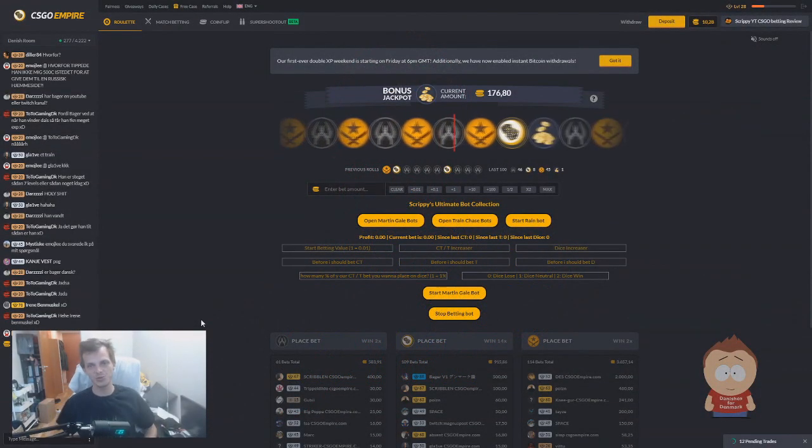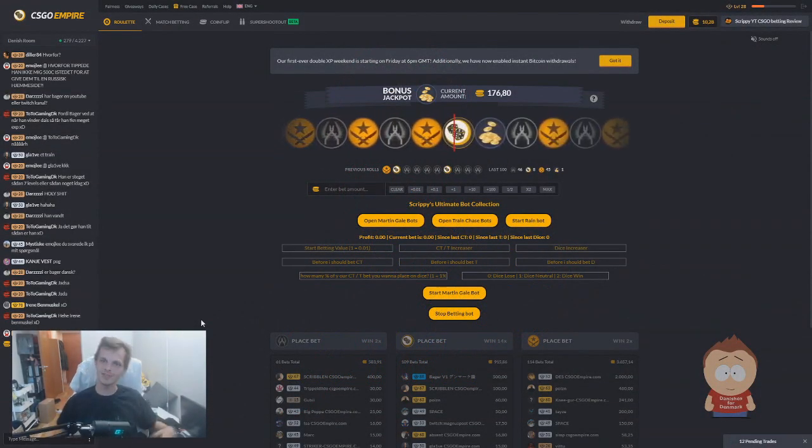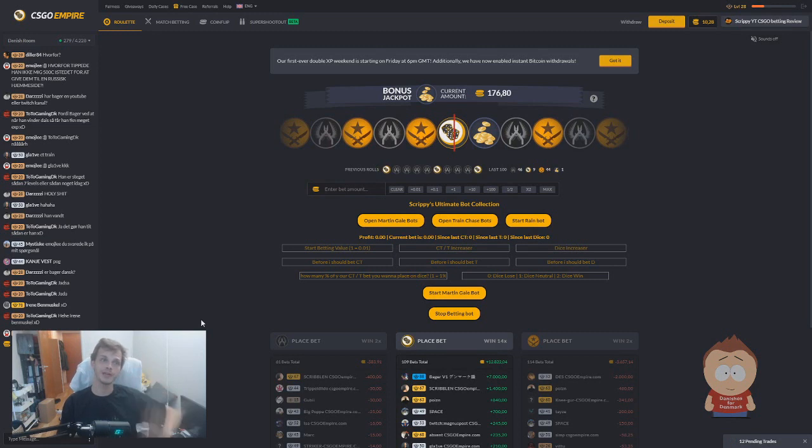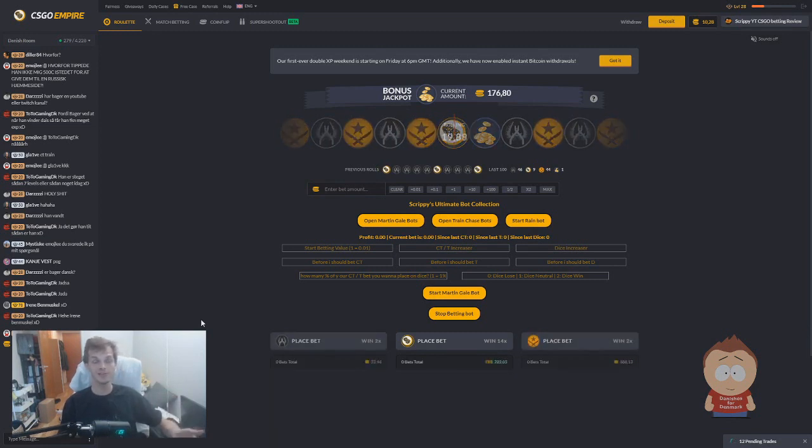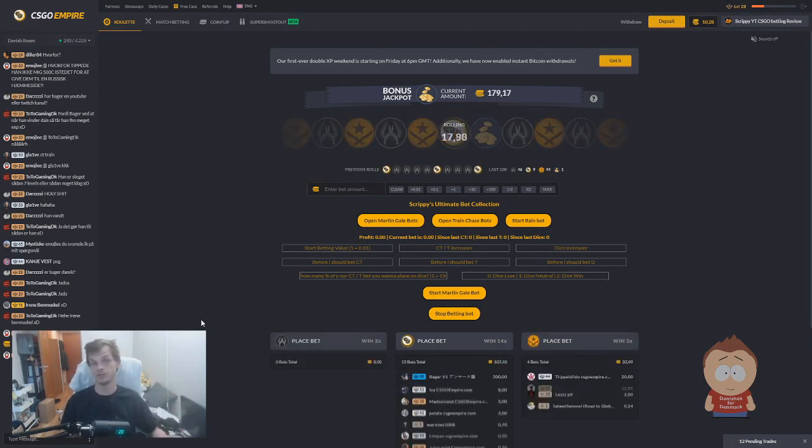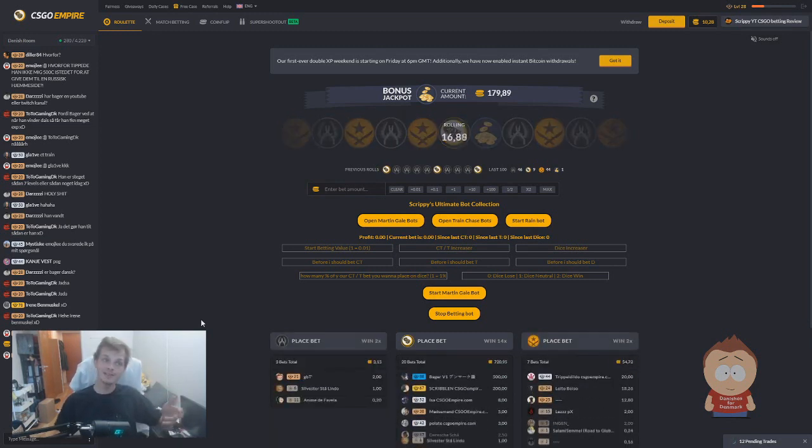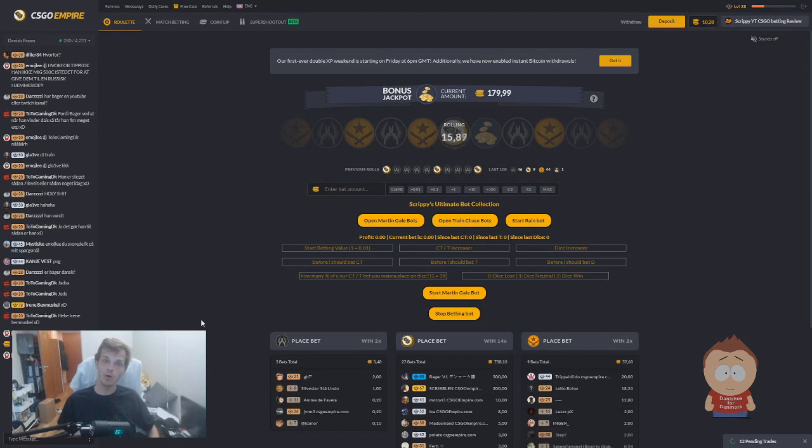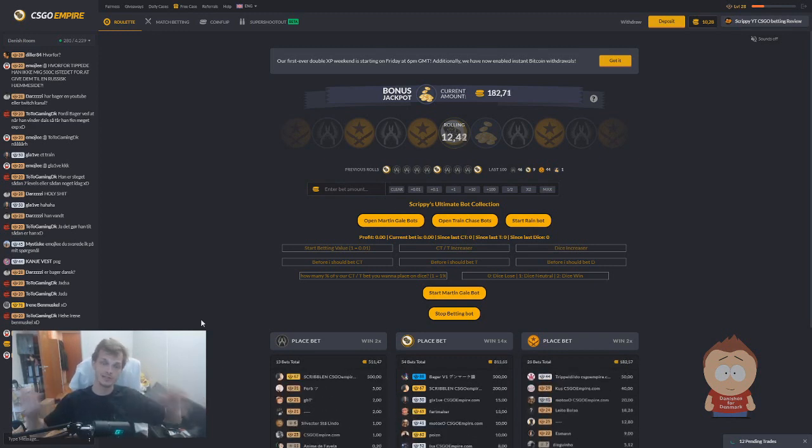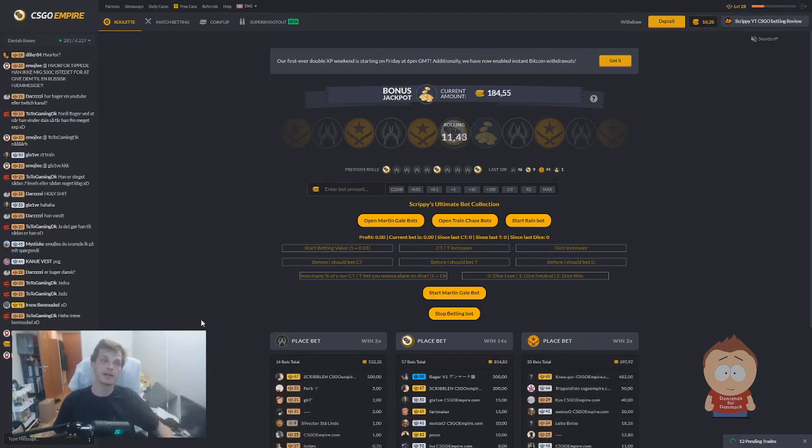Hey guys, this is Scrippy speaking. Today we're going to have a very short video because CS:GO Empire have updated their user interface. So of course, we have also updated our bot to the new interface.